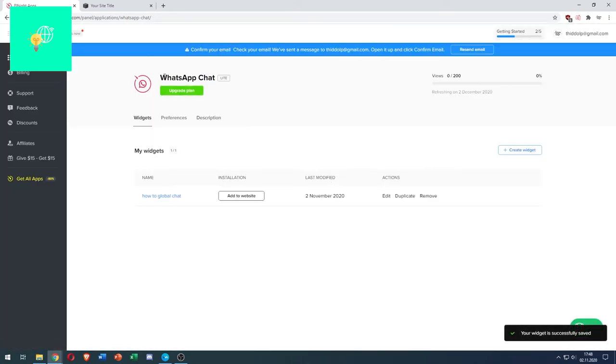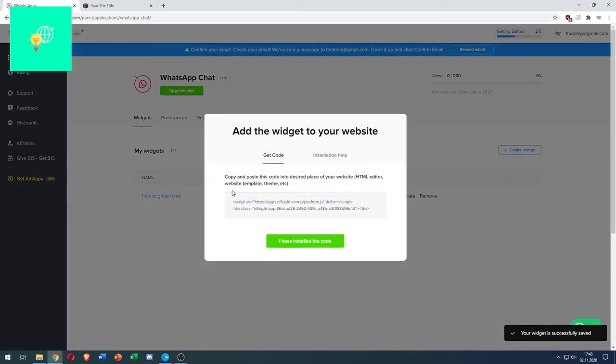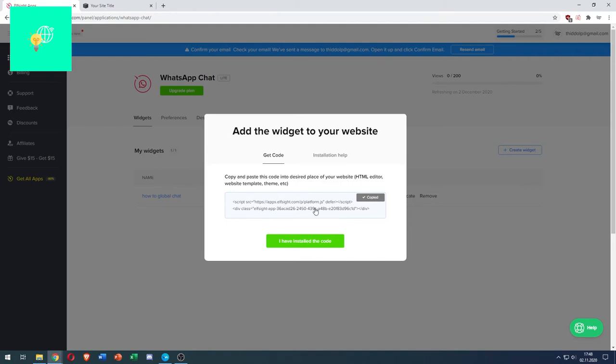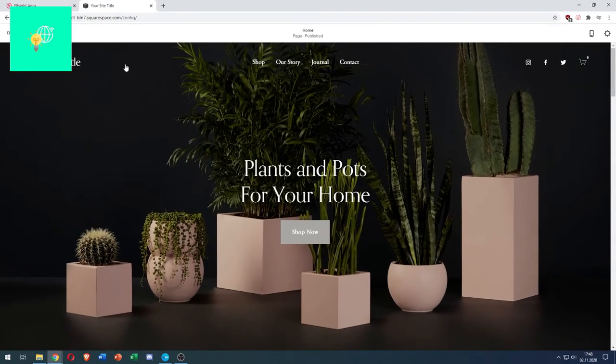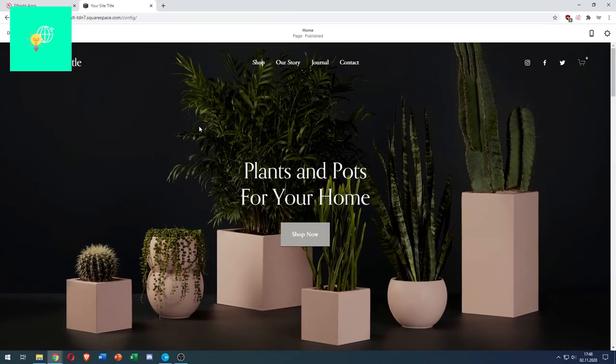Now that you've saved your chat, hit Add to Website and there you go. Now copy this link by just left-clicking it. Go to your site, log into Squarespace, and hit Edit.